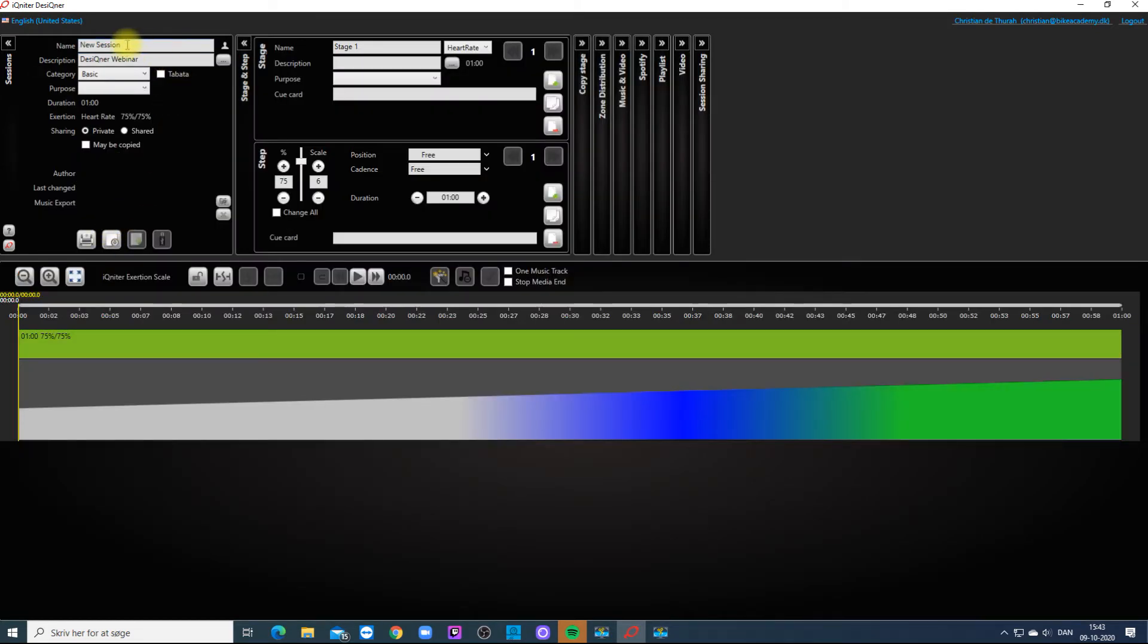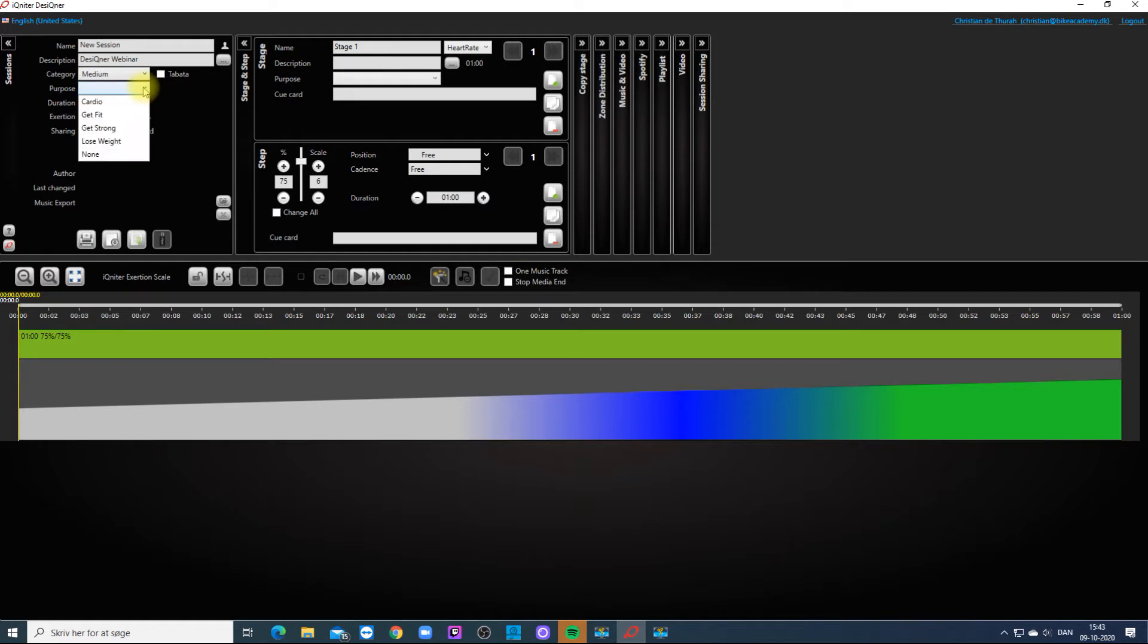Then you can give it a category and a purpose, and choose Sharing Options.